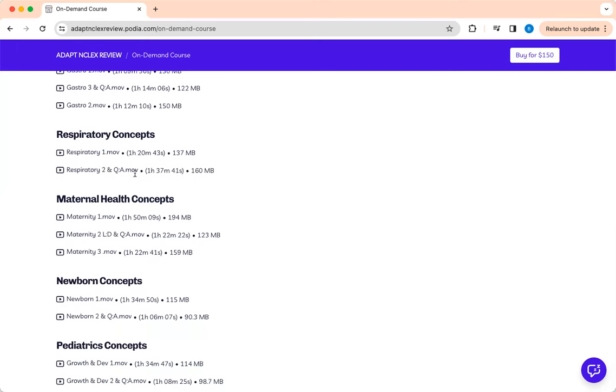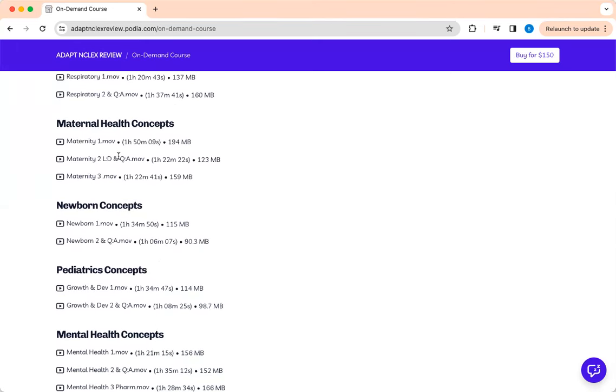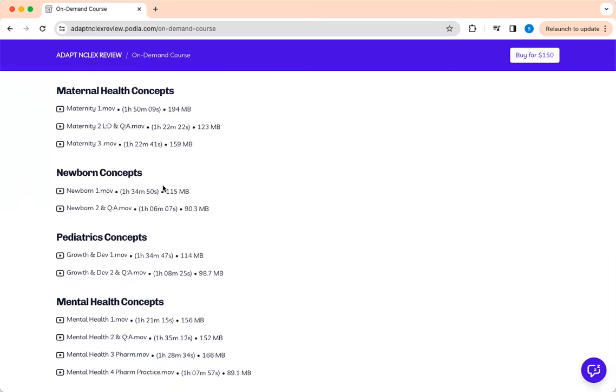This is your respiratory. Maternal health, I divide it. And I did maternal health, newborn, and pediatrics. You have one and two. I separate labor and delivery because that's the most confusing aspect of it.